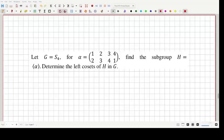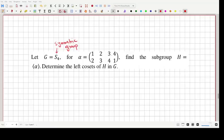Hello and welcome to one more video. In this problem we are supposed to find out the elements of a particular subgroup H of the group G. G is a symmetric group — specifically the symmetric group on four elements — which means we are looking at all the permutations of the numbers 1, 2, 3, and 4. The condition is that the subgroup H is generated by alpha.